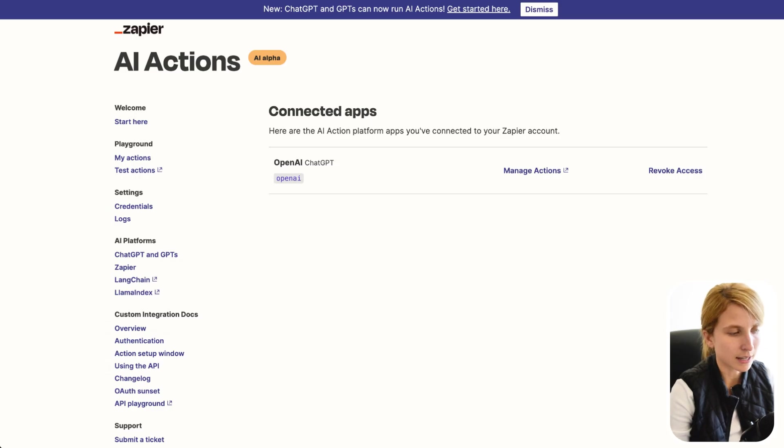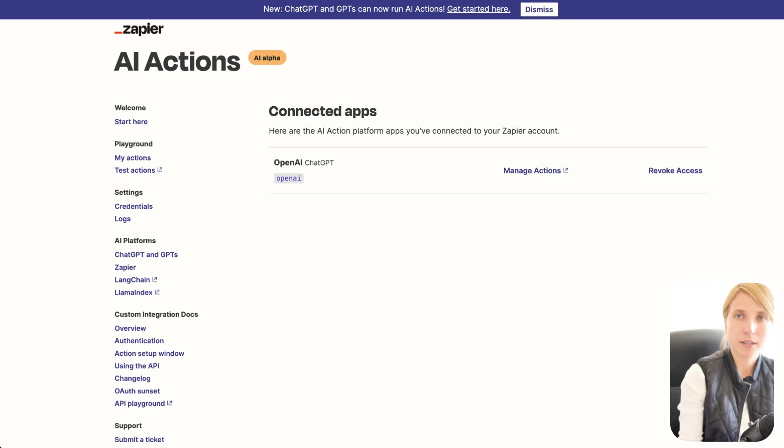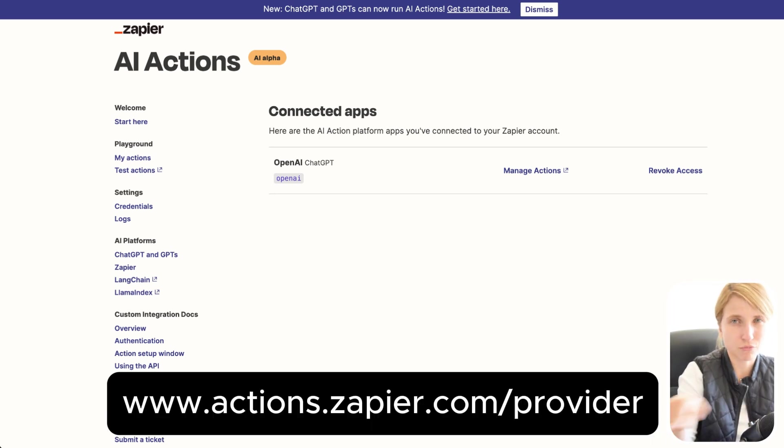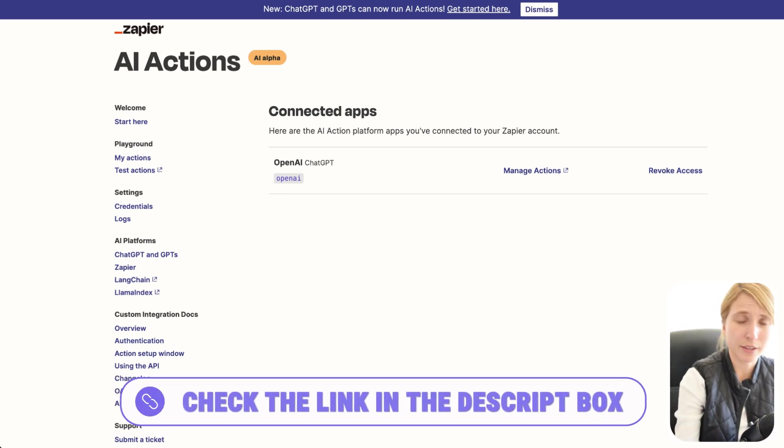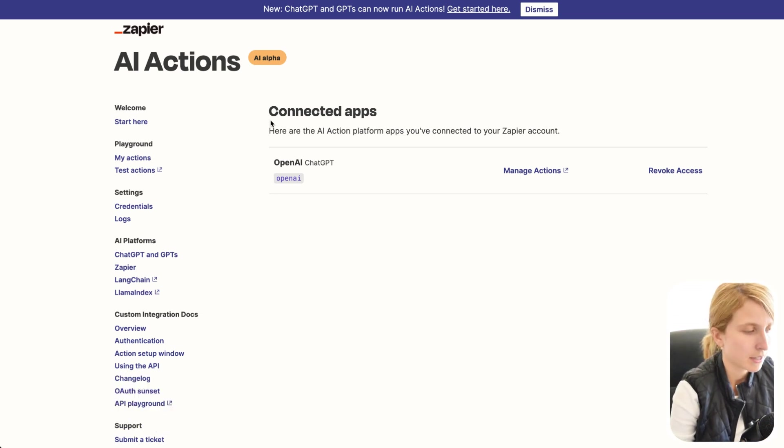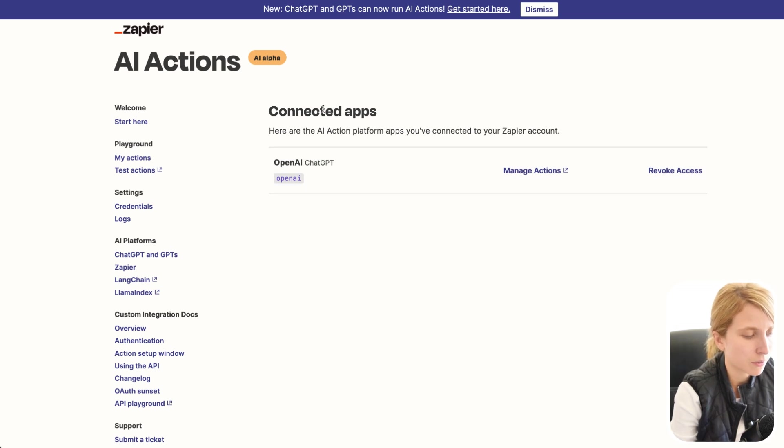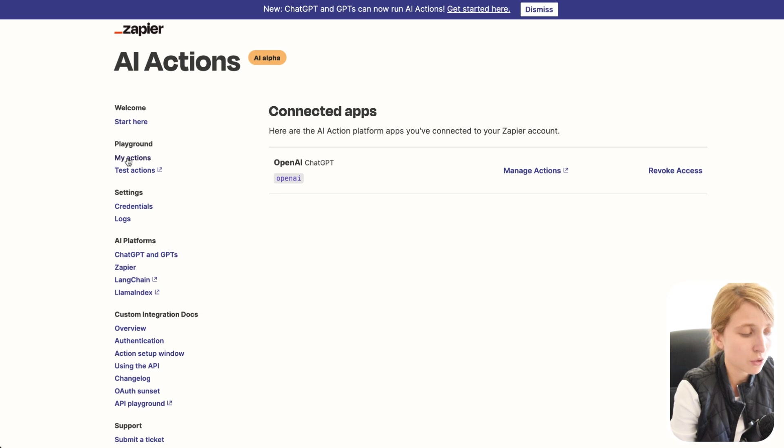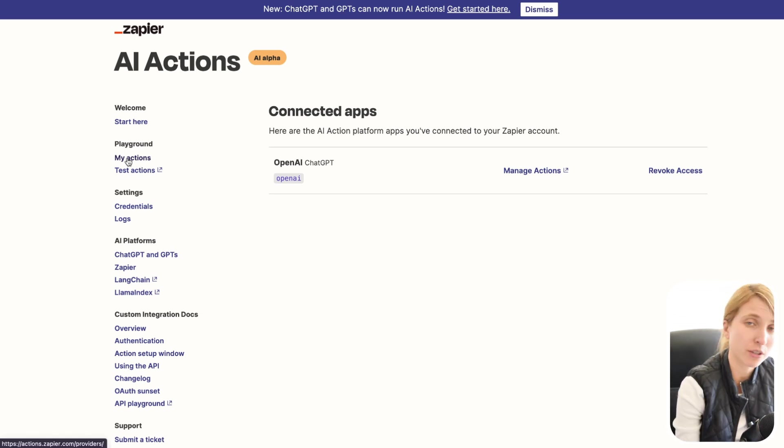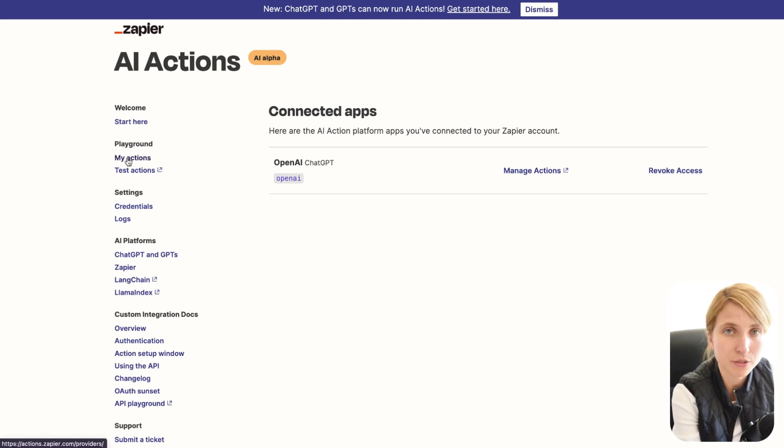Next thing is that we're going to go to actions.zapier.com slash provider. And it's a little bit tricky to find. So I'm just going to put the URL to that just right below over here so that you can click on it. And also check out the link in the description, you can find the URLs there. So once we're already there, we're going to have connected apps here available. And you're going to go to my actions. So make sure that you already have your Zapier account and everything's already filled up and ready to go.